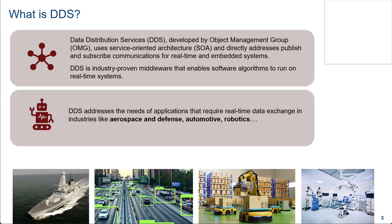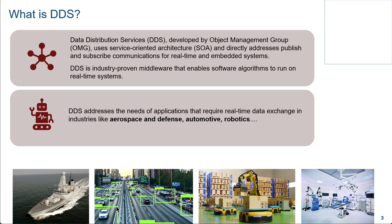What is DDS? DDS is a middleware that was introduced by Object Management Group. It uses a service-oriented architecture and uses a publish-subscribe communication mechanism. This is a very flexible communication system that has been widely adopted in many applications ranging from aerospace, defense, automotive, robotics, etc.